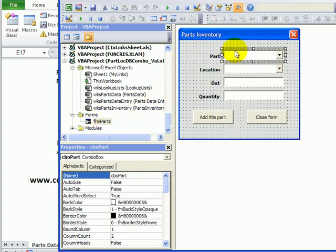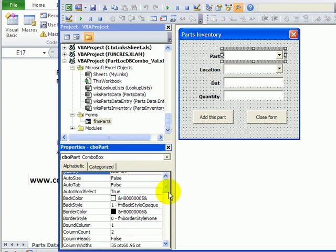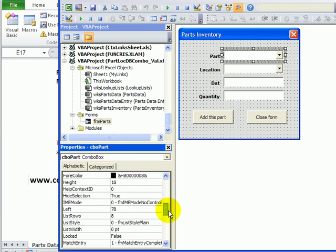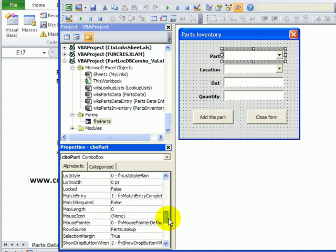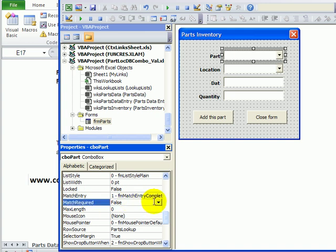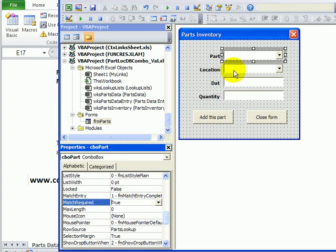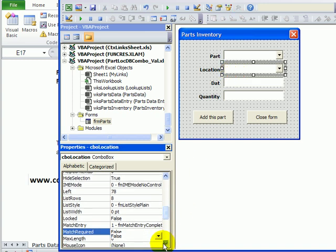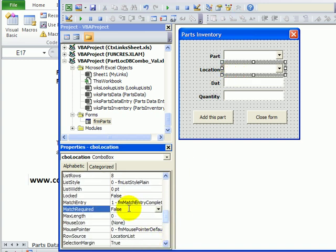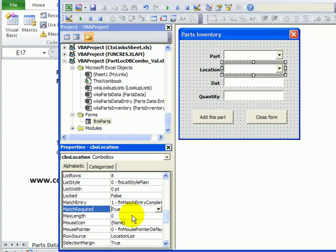This combo box is called CBO part and you can see its properties here. To restrict it to the items in the list, I can change the Match Required setting from false to true. And the same for the location - for its Match Required I'll make it true. That will restrict people to the list, but we'll see another little problem that occurs when we do this.